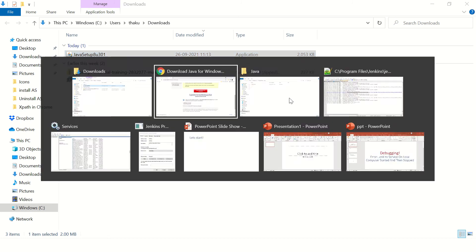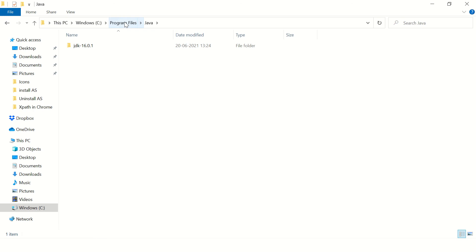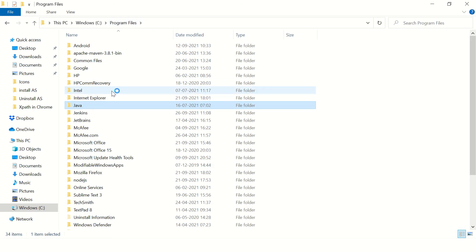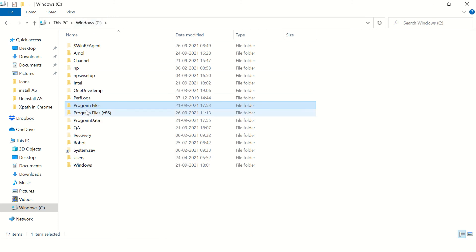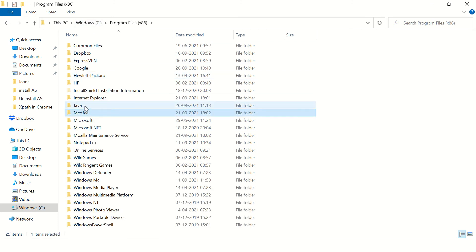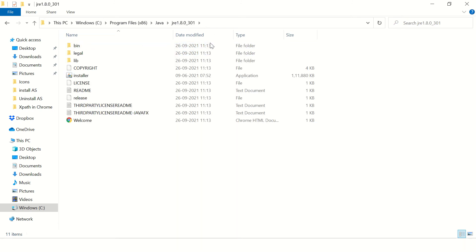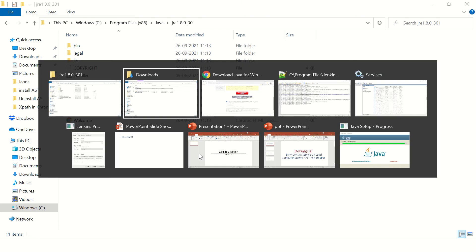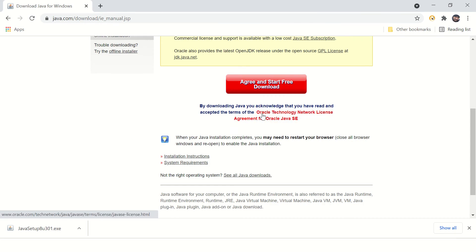Now let's go back to the folder — I don't see Java 8 here yet. Let's go back to the folder. Okay, it's installed over here.